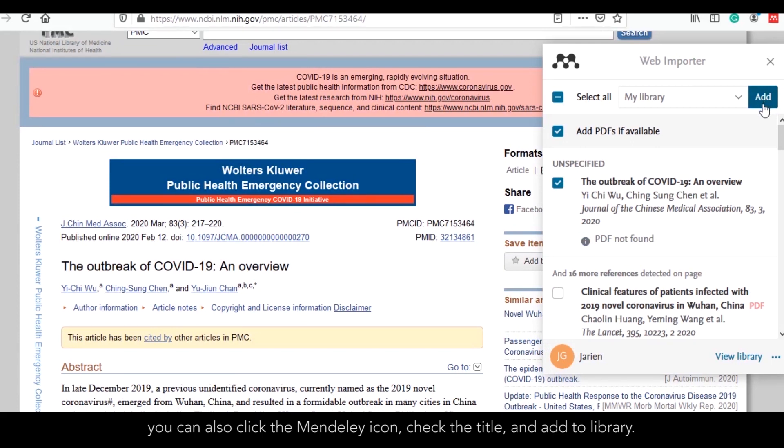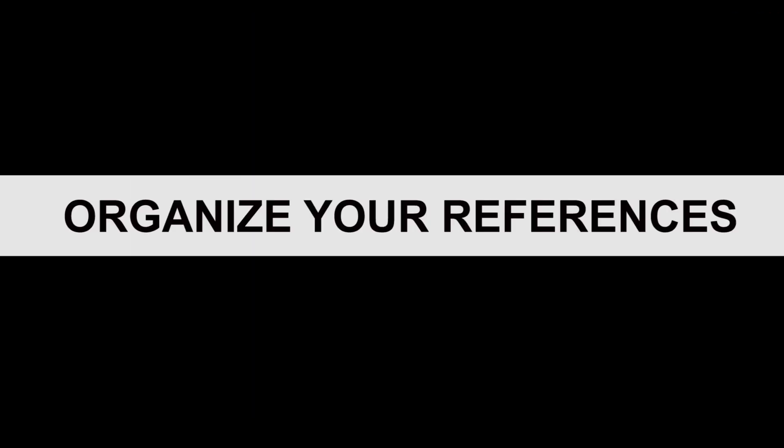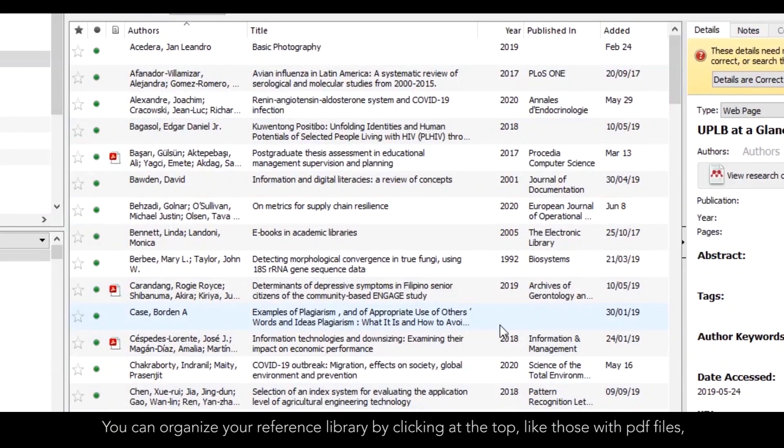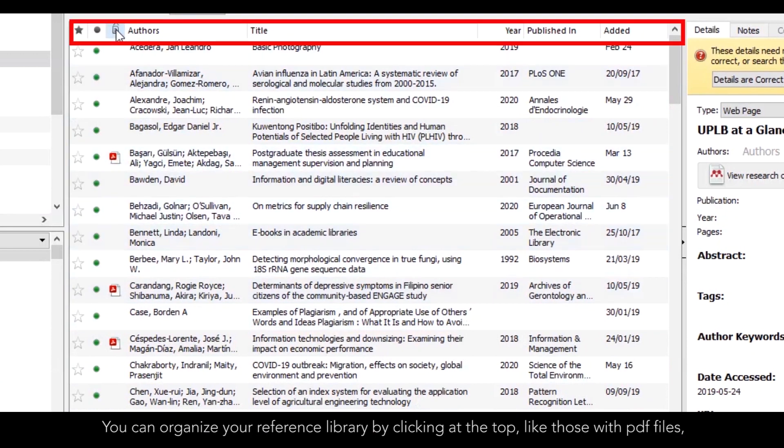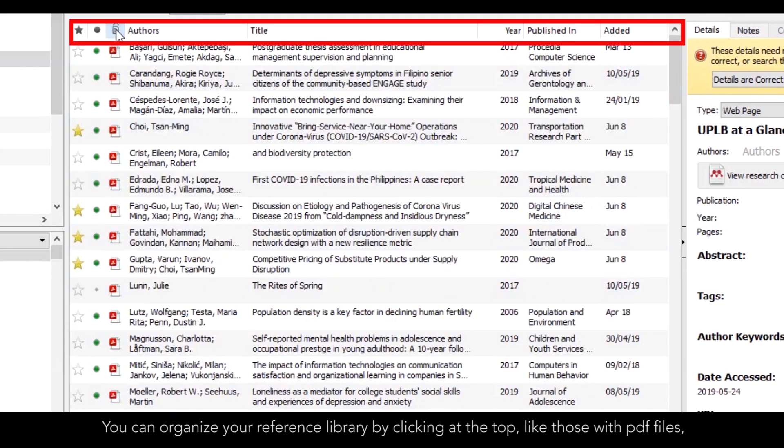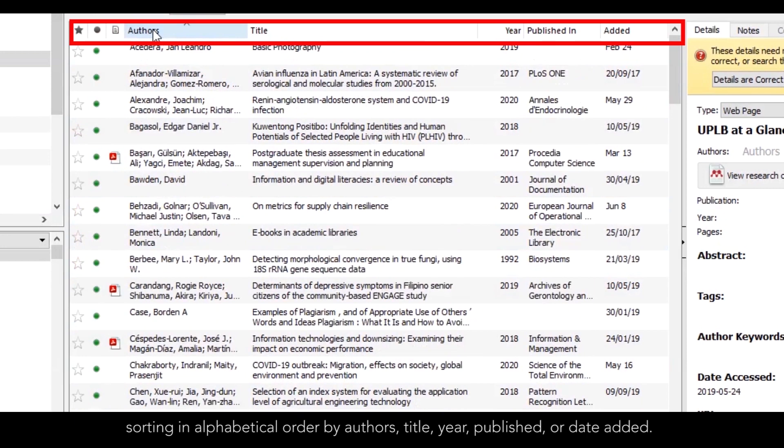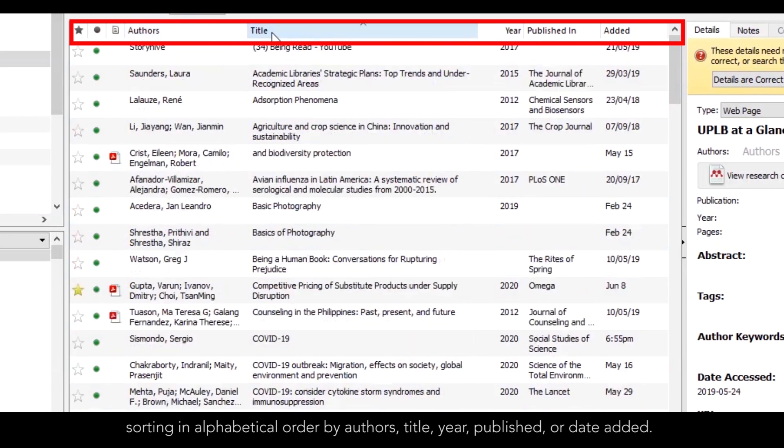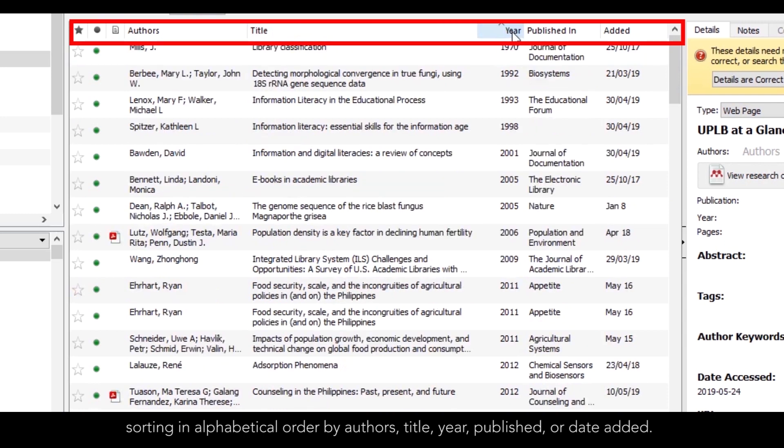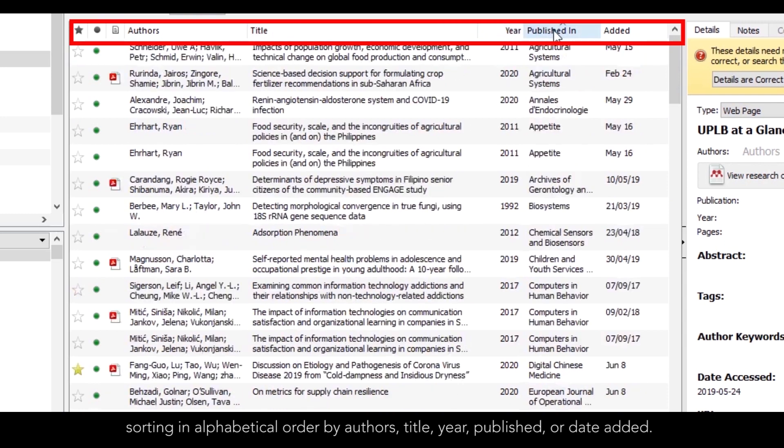How to Organize Your References. You can organize your reference library by clicking at the top, like those with PDF files, sorting in alphabetical order by authors, title, year, published, or date added.